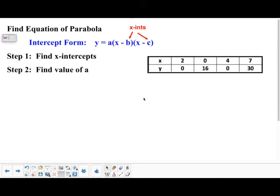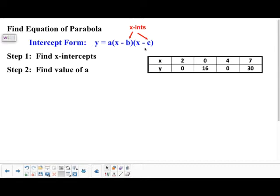Welcome back for another toolkit entry for Math 2. This topic is called finding the equation of a parabola, and we're going to be writing the equation in what we call intercept form. That form is y equals a times the quantity x minus b, times the quantity x minus c, where a, b, and c are numbers, and b and c represent the x-intercepts.